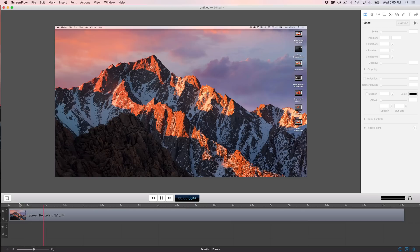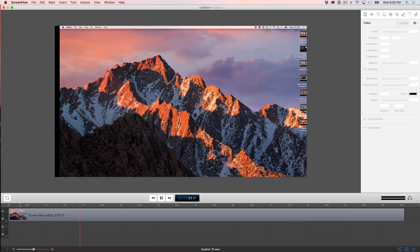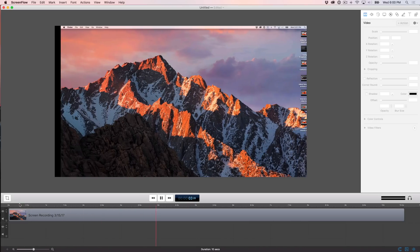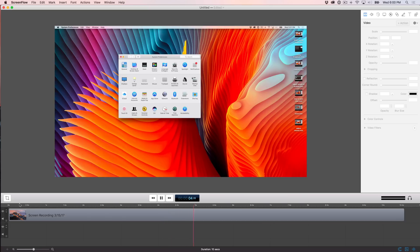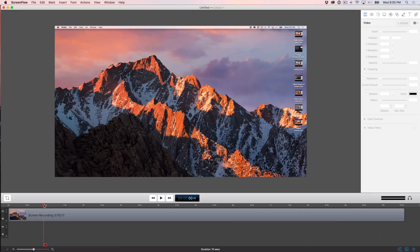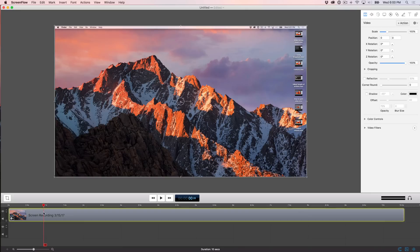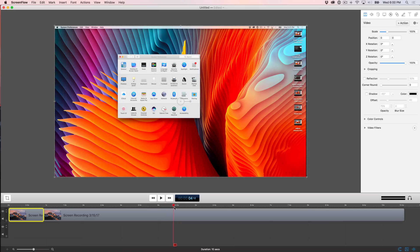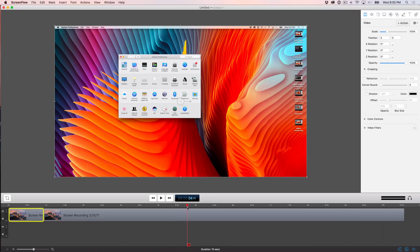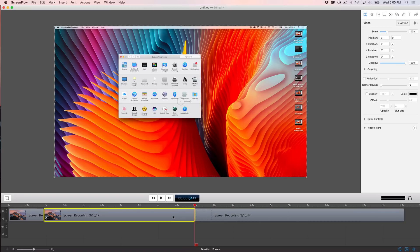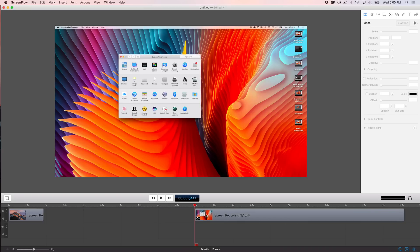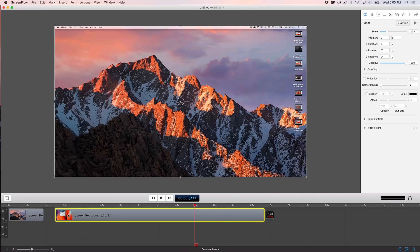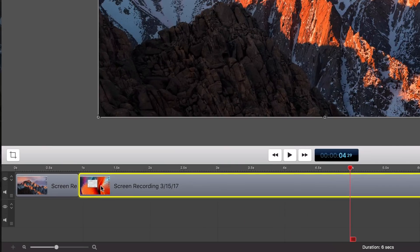One of the great things about ScreenFlow is its ability to automatically create transitions when you overlap two clips. So in this example, I'm going to show you how to do just that. So I'm going to make a cut right here where the mountains are, and I'm going to wait till it switches over to this desktop, and I'm going to make a cut right about here. And I'm going to overlap these two clips once I delete this middle portion here, and you're going to notice that it automatically creates a transition. So watch as I overlap. You see that little A there?